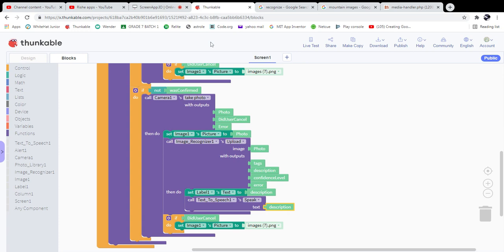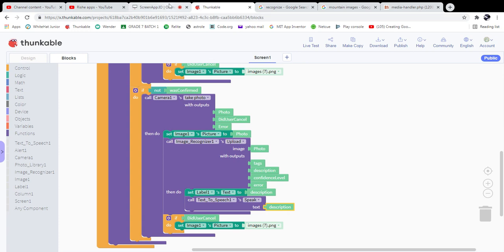The output of this app will be shown in the next video. Thank you for watching!